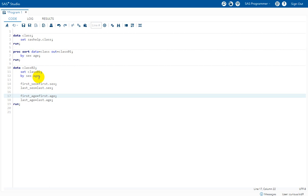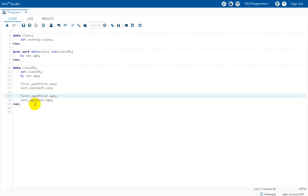We have four assignment statements creating four variables: first underscore sex, last underscore sex, first underscore age, and last underscore age. Those four variables are being assigned the values of first dot sex, last dot sex, first dot age, and last dot age respectively. Before we run this code, let us try to manually identify all four variables.